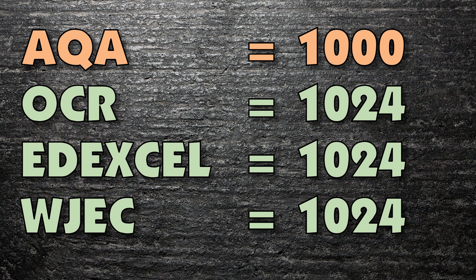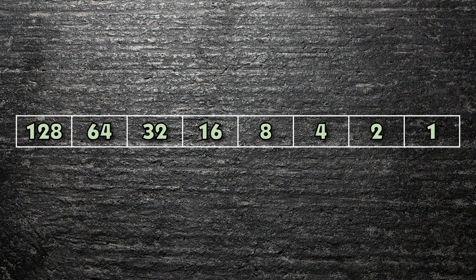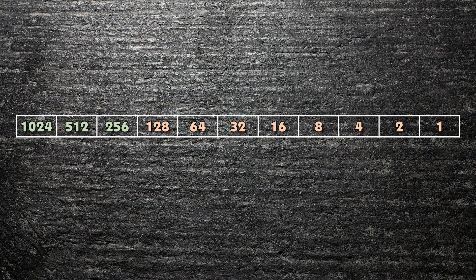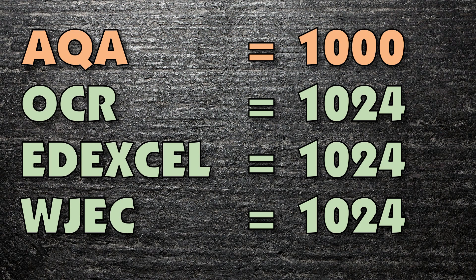But for all other exam boards, a kilobyte remains the traditional 1024 bytes. 1024 might seem odd, but if you remember your binary table and your powers of two, 1024 is just continuing from there. So the eighth column, 128 doubled, is 256, then 512, and 1024 is just the closest power of two to 1000, and is what has been used for many years by computer scientists.